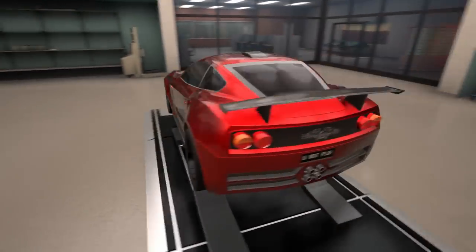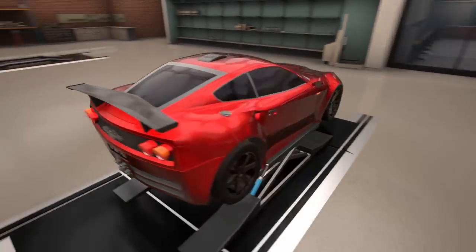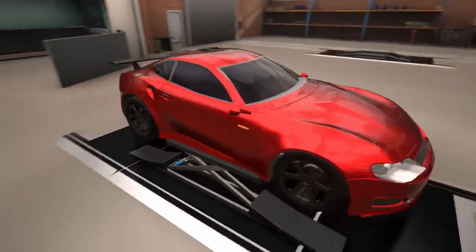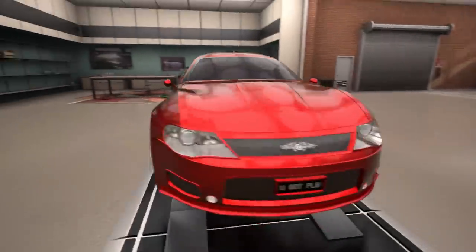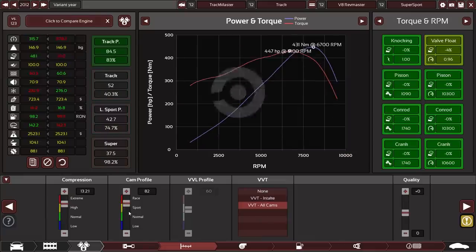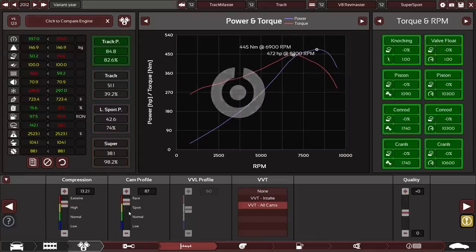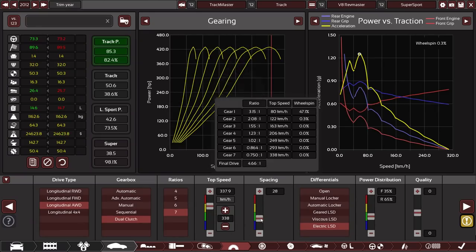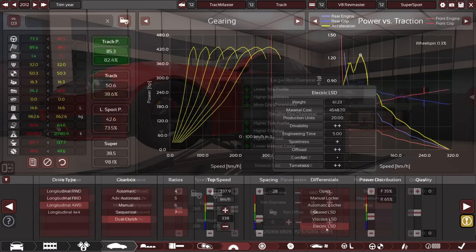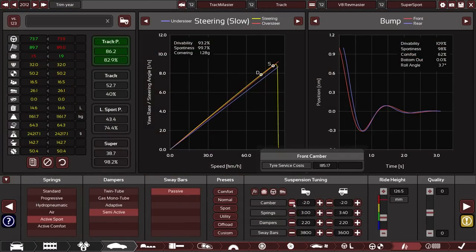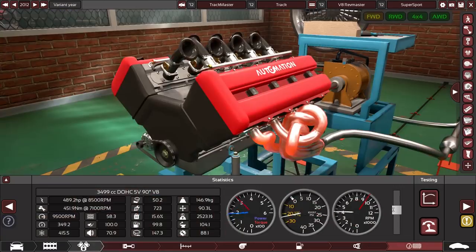In the first release version of the exporter, we are exporting the car visuals, all kinds of performance stats including the engine performance data, all your gearbox and drivetrain choices, wheels, brakes, suspension tuning, and even the engine sounds.